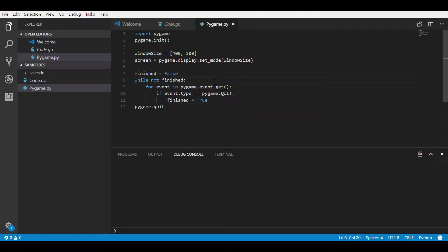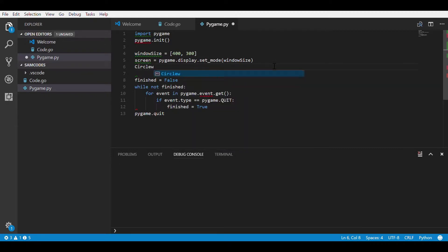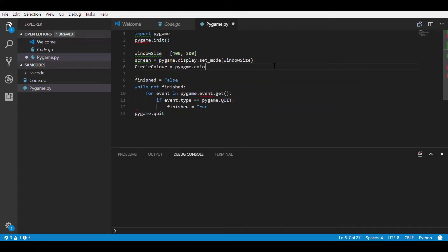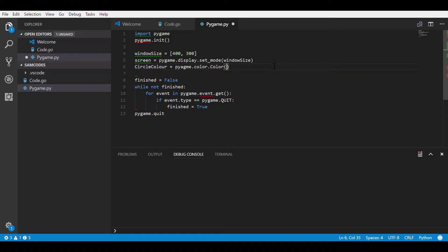First you need the normal Pygame setup and the first code we type down is the color code. So we put the color variable and then put pygame.color.Color with a capital at the start, and in brackets in speech put the color code.